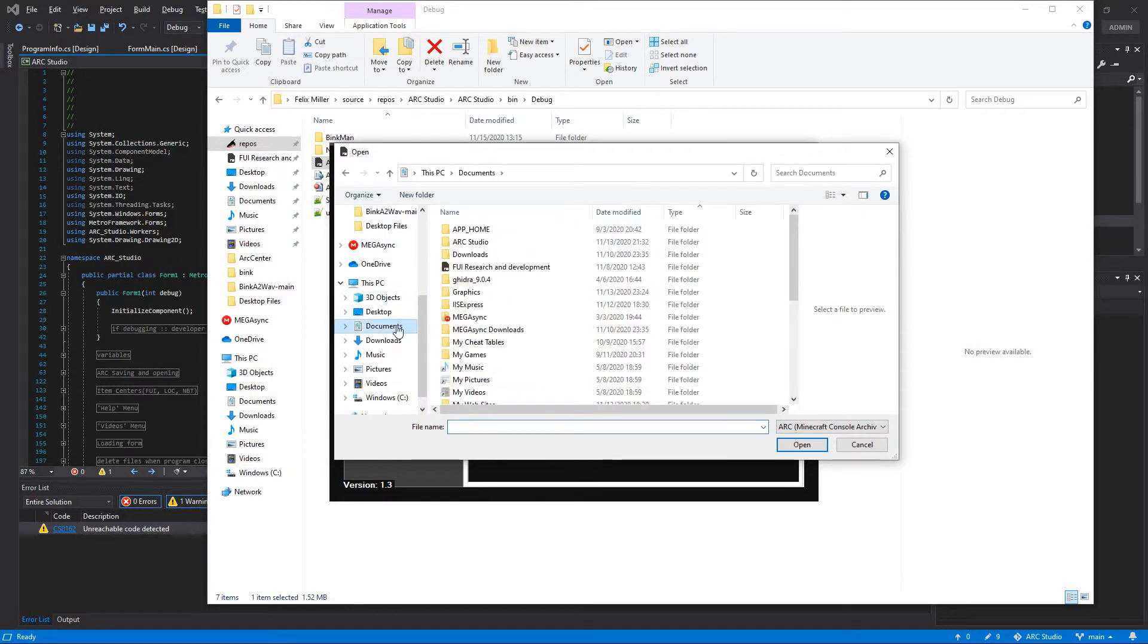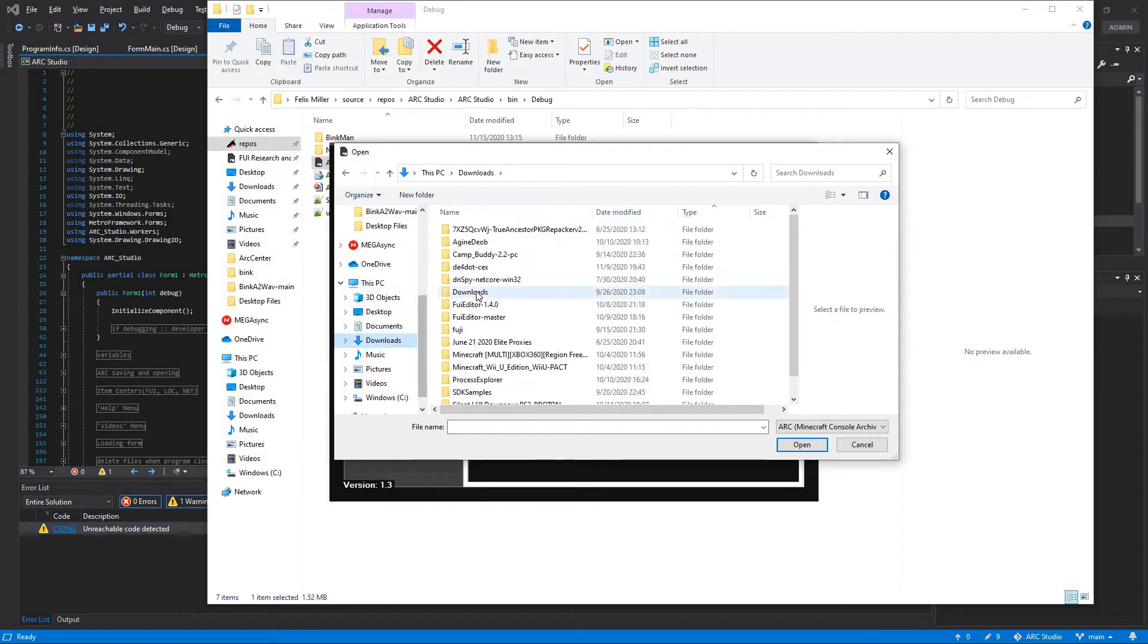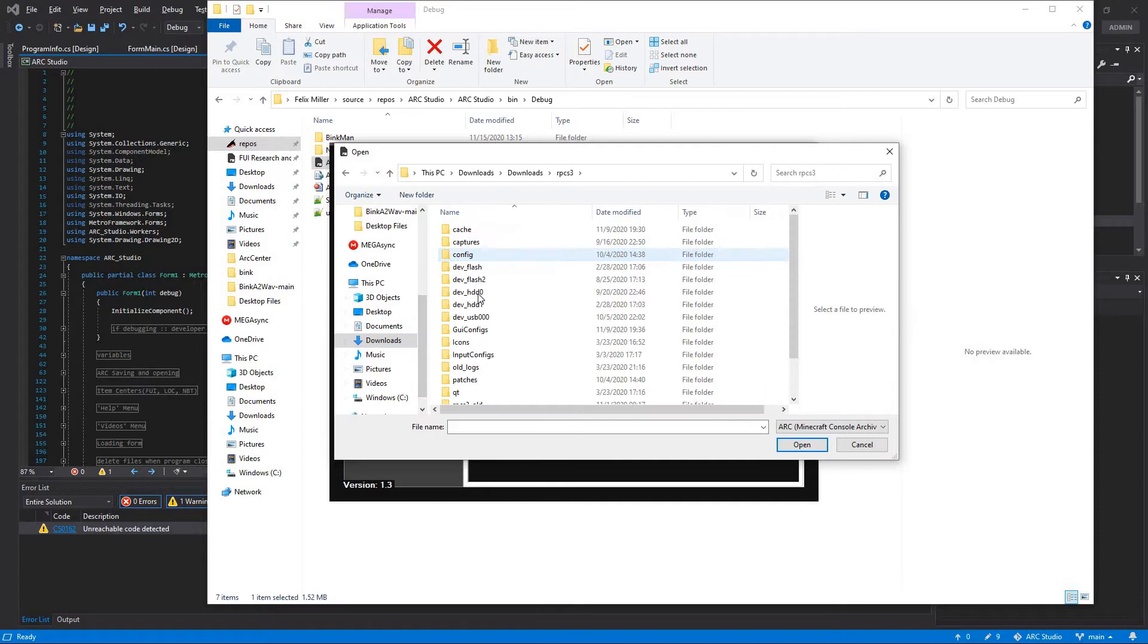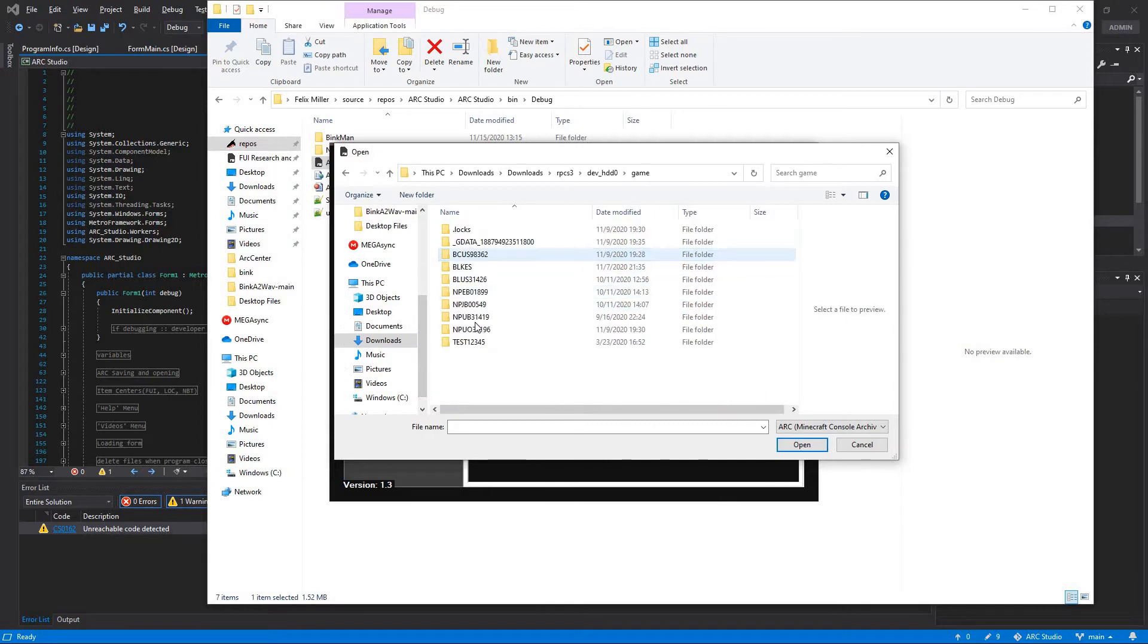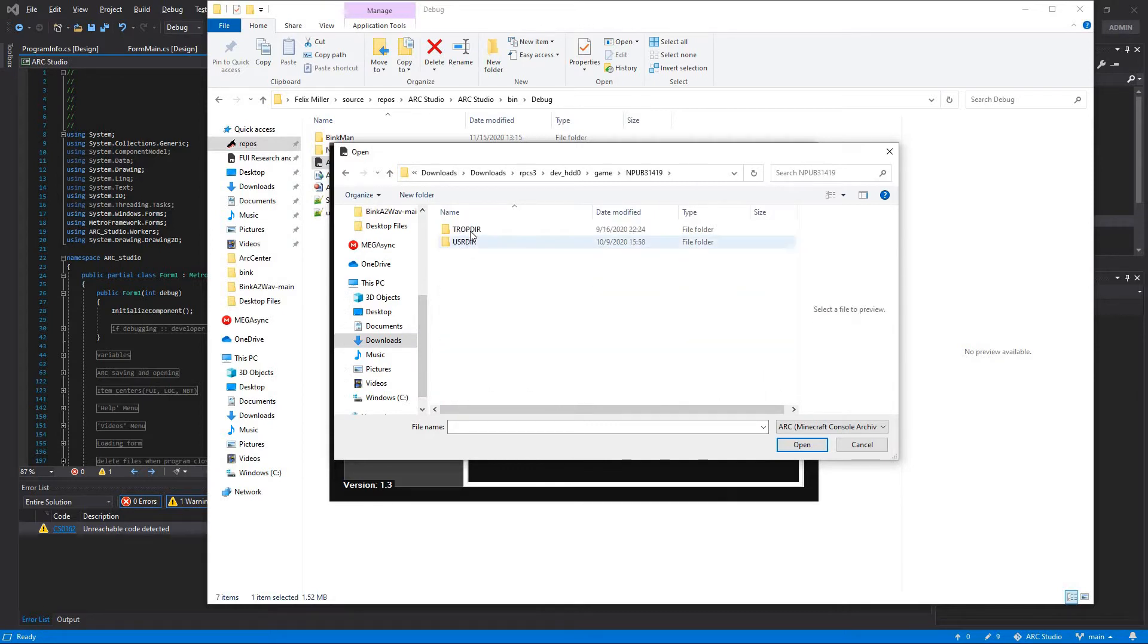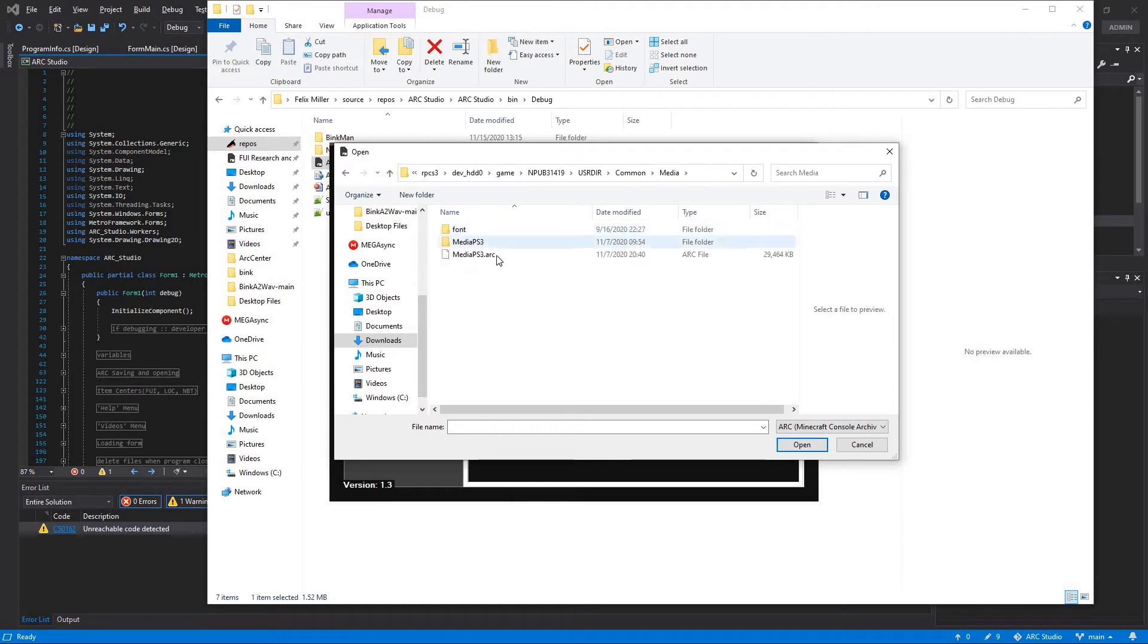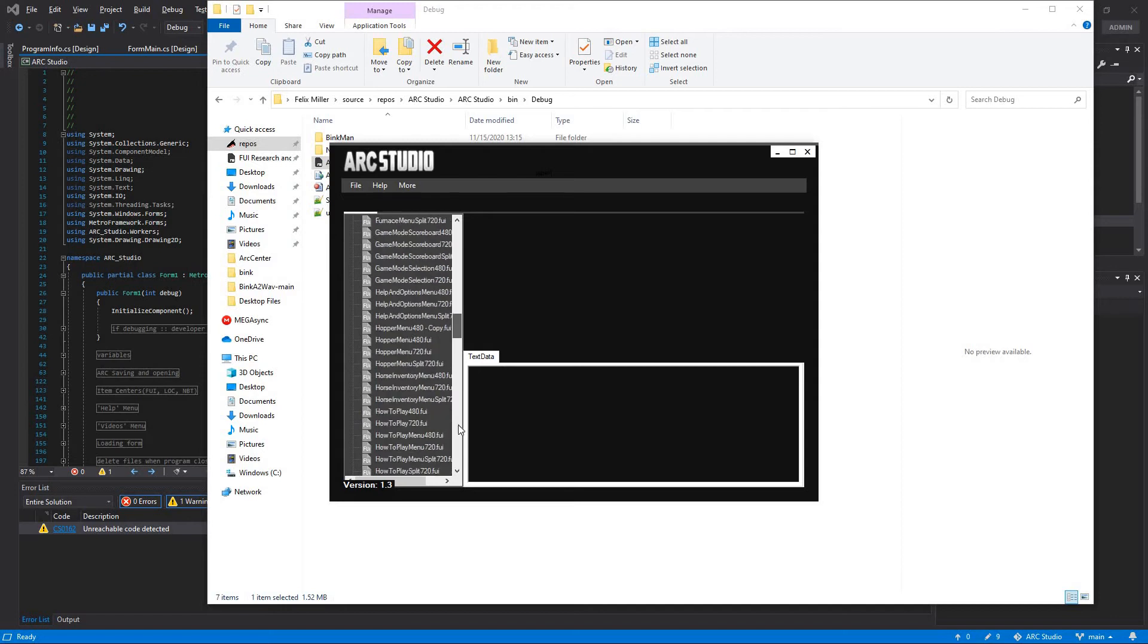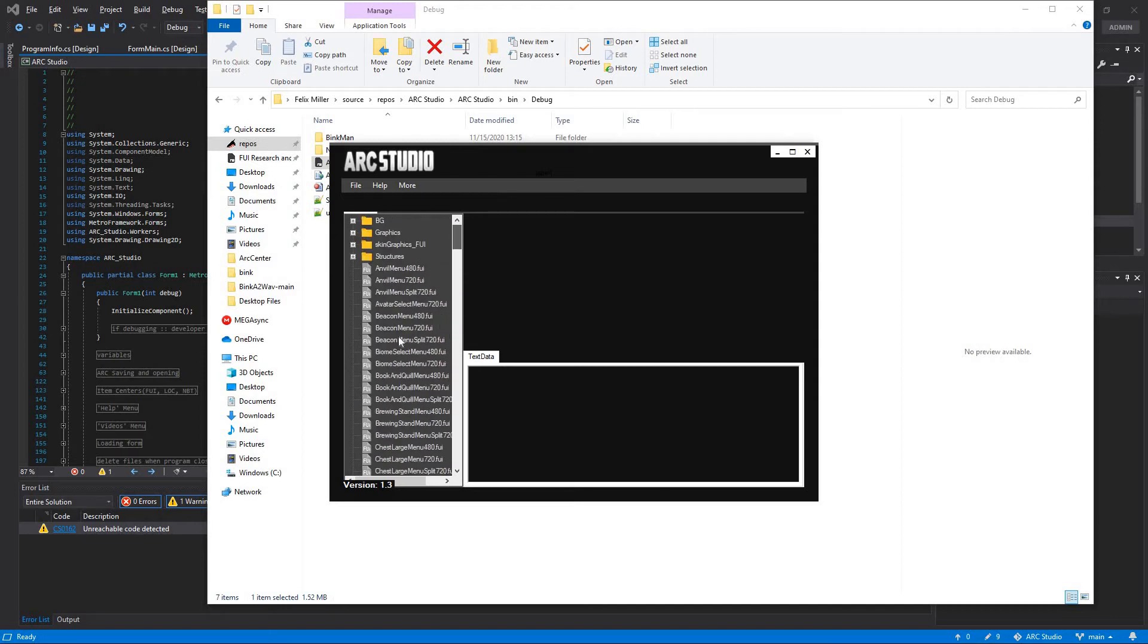All you need to do is go ahead and head on into Minecraft. We'll find the ARC file and just like that you have your ARC file opened up.